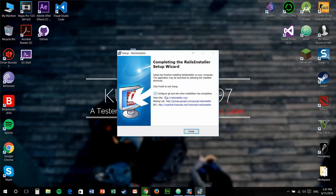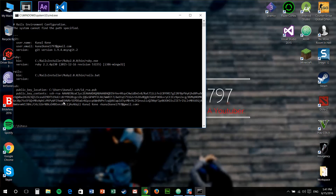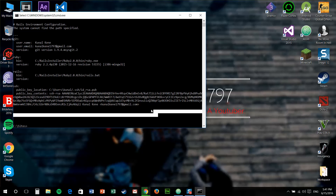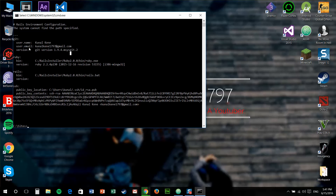Once the installation is finished, just click configure, get an SSH when installation is completed and just finish it. It'll just set up your git username and email address and version if you haven't already. And what you need to do next is just type: gem install bundler.